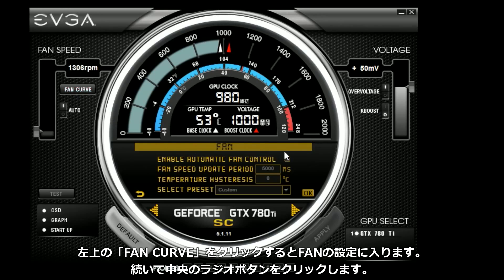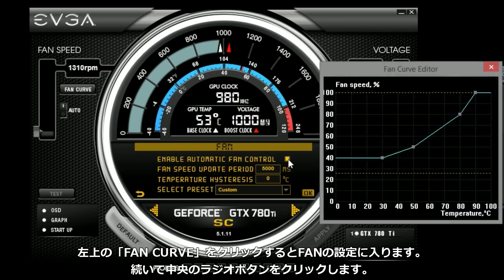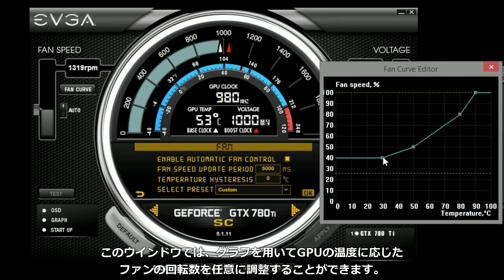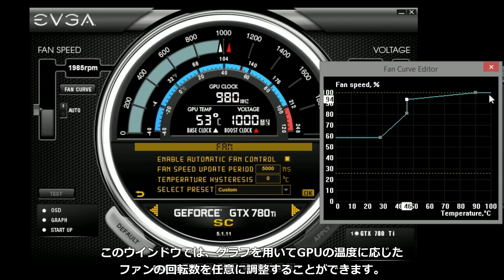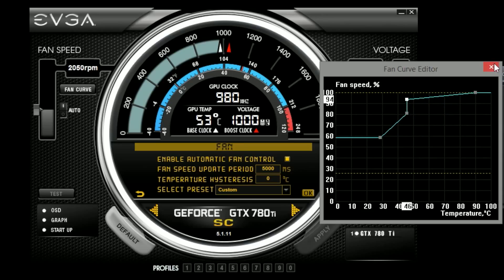Of course you also have the ability to set a custom fan curve, so you just click on the fan curve button and enable automatic fan curve control, and you can set a fan curve to your liking.